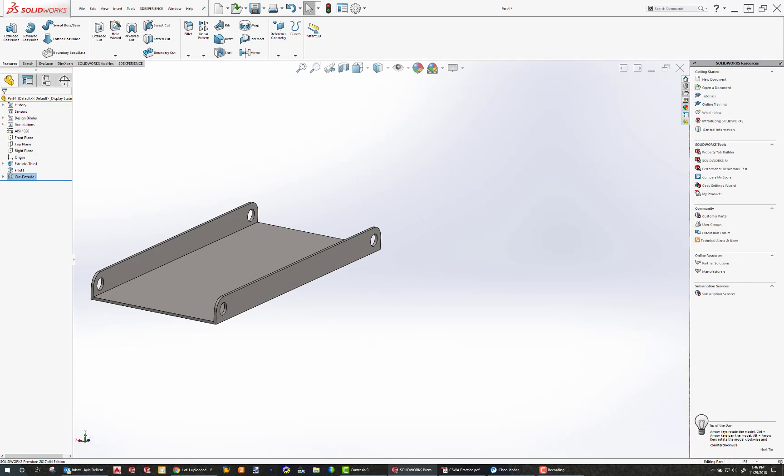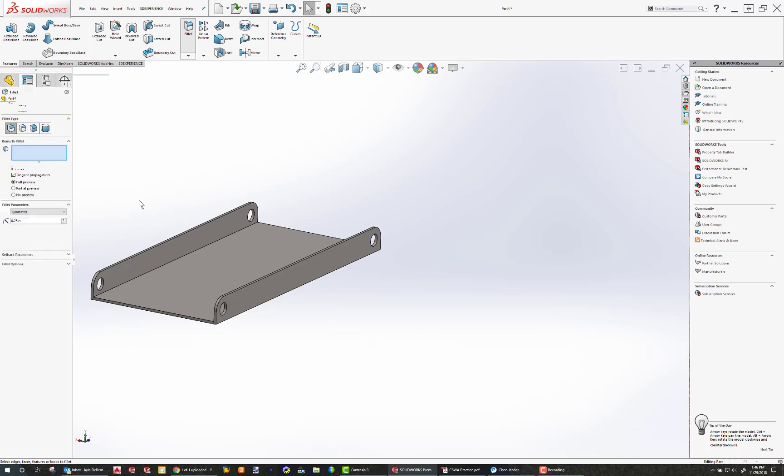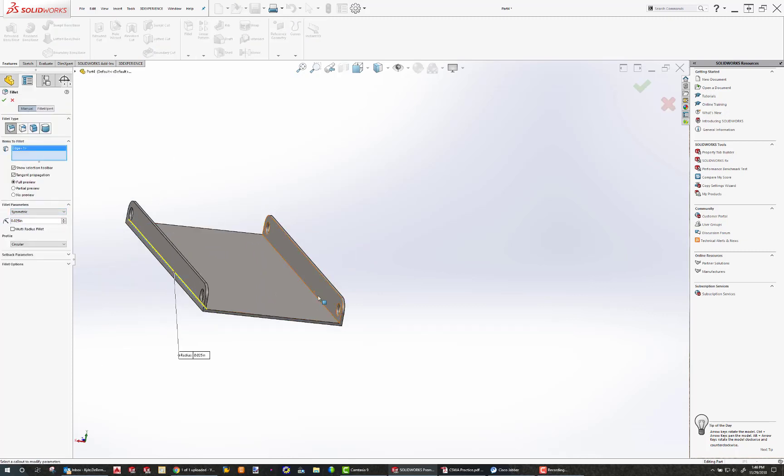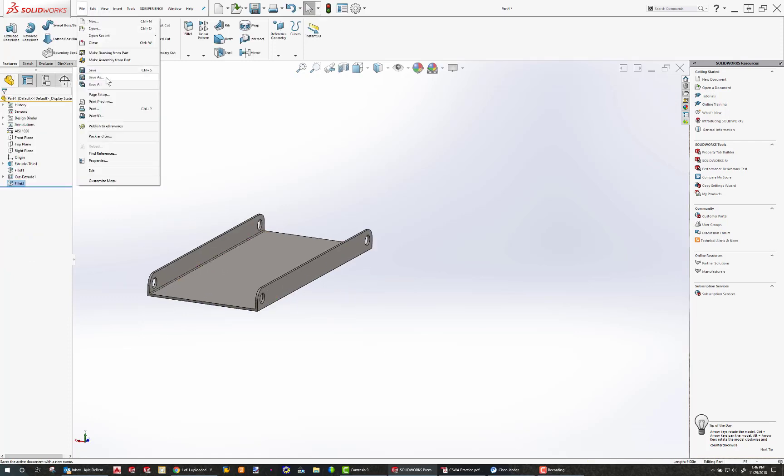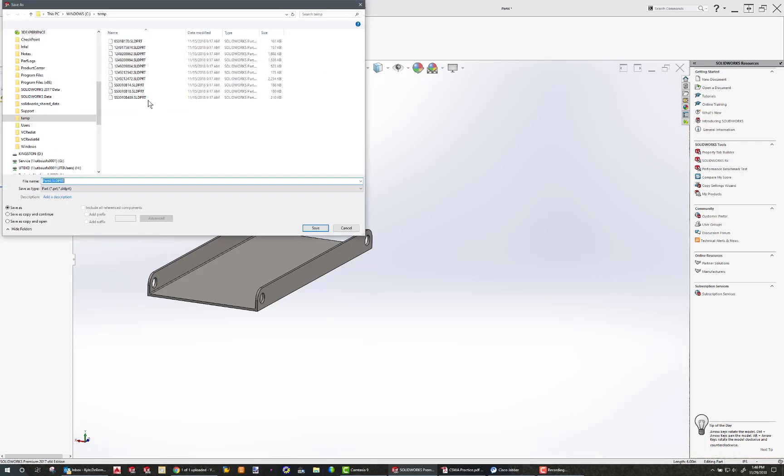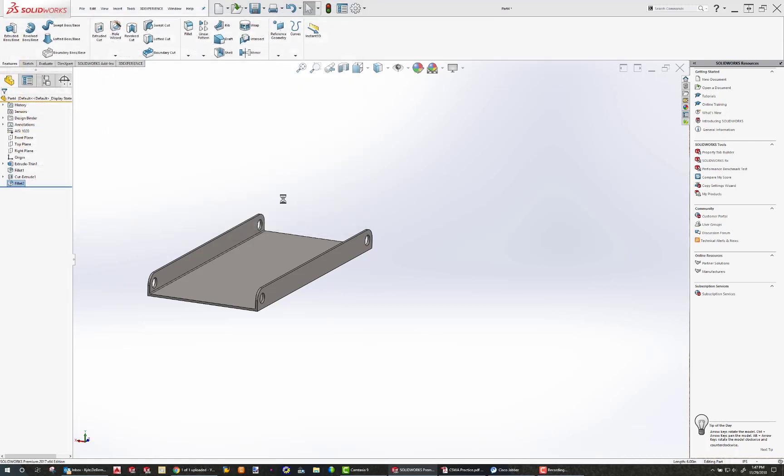I'm trying to see if I missed anything. Look at that, I did. There should be a fillet on the inside. So fillet 0.025, and this goes right there, and right there. Hit the check. Now I'm done. Now I can do a file save as. Put this wherever you're working from, and I'm going to call this lower base save.